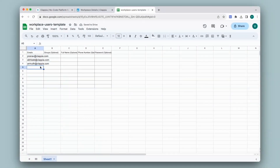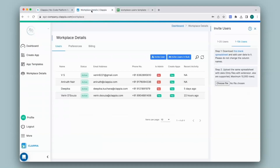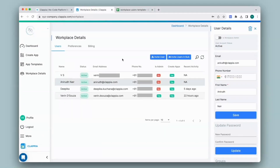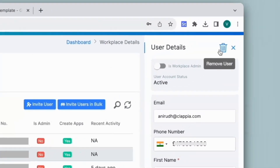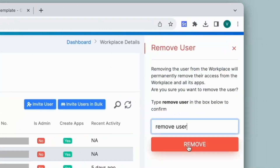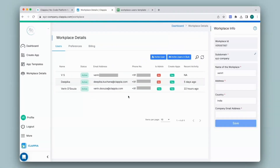I will delete some users from my workplace just so that I can add some more. To delete users from the workplace, simply click on a user and on the right panel, click on the icon for removing users, then type in 'remove user' and click on remove. The user has now been removed from the workplace. If you remove any user from your workplace, any apps that are assigned to them — that access will also be gone.